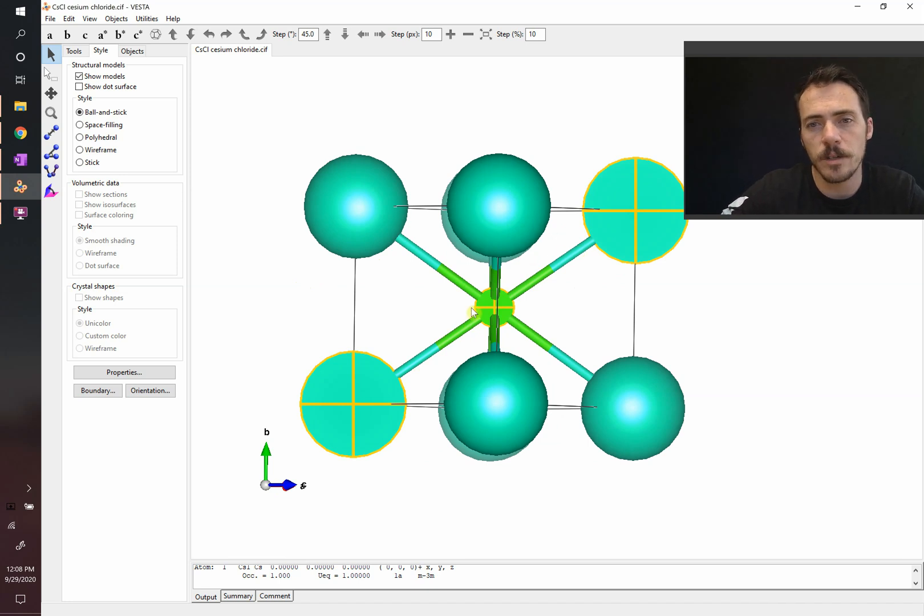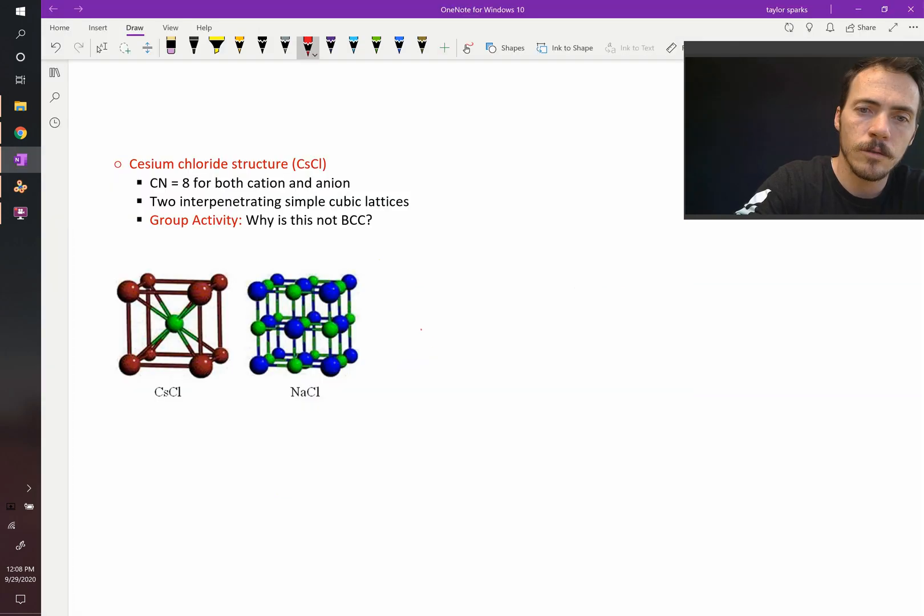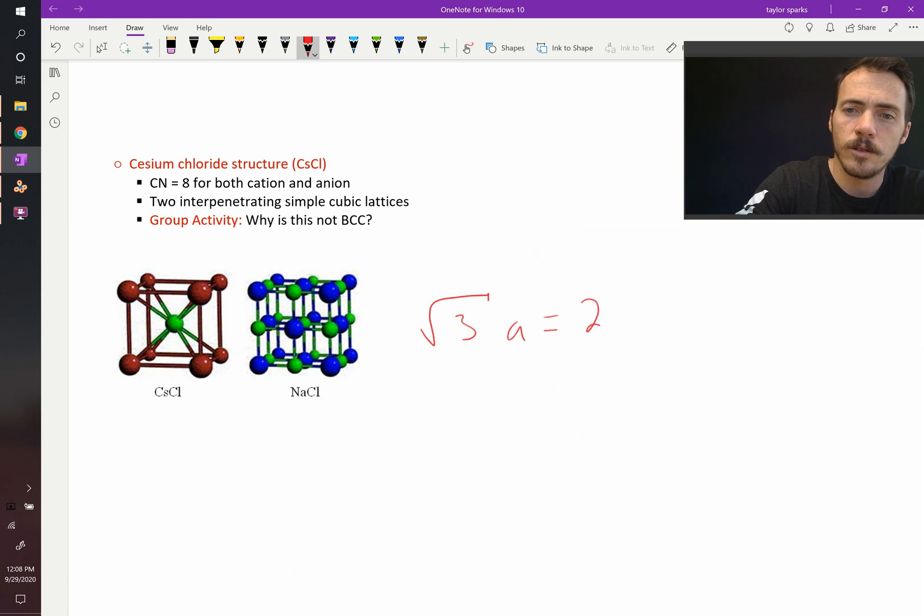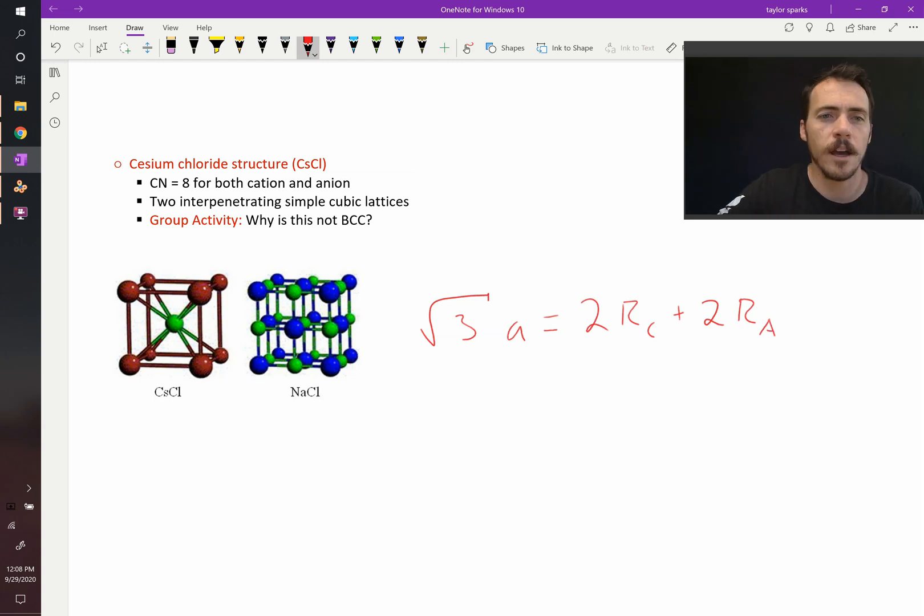And the distance here, we solved it previously. We know that that's equal to root three times the lattice parameter. So, square root of three times A will be equal to two of the radius of the cation plus two of the radius of the anion.